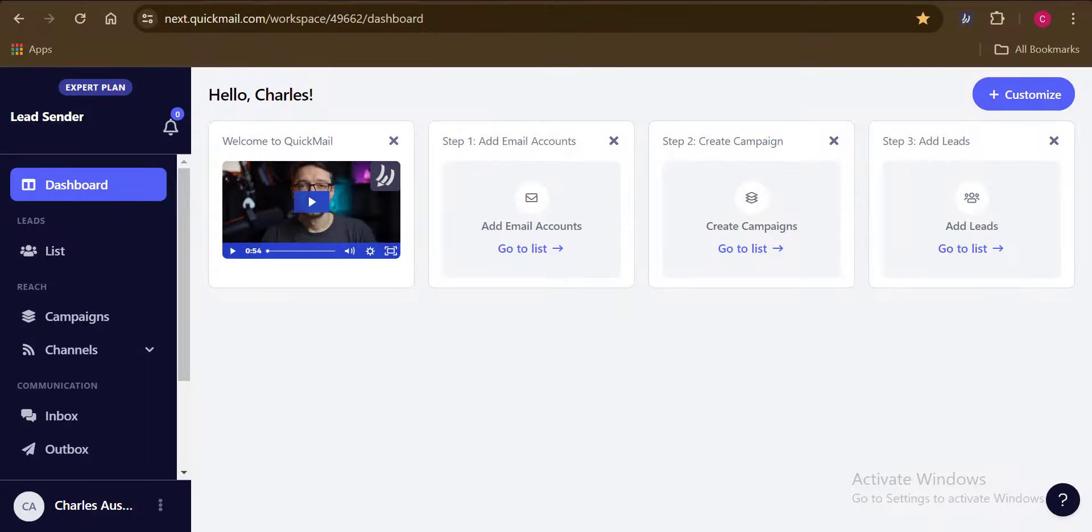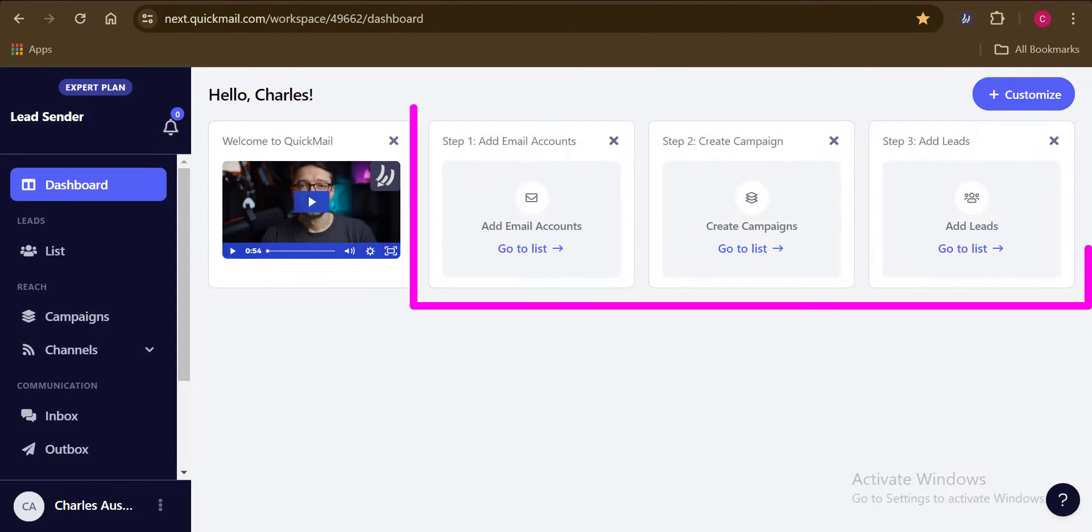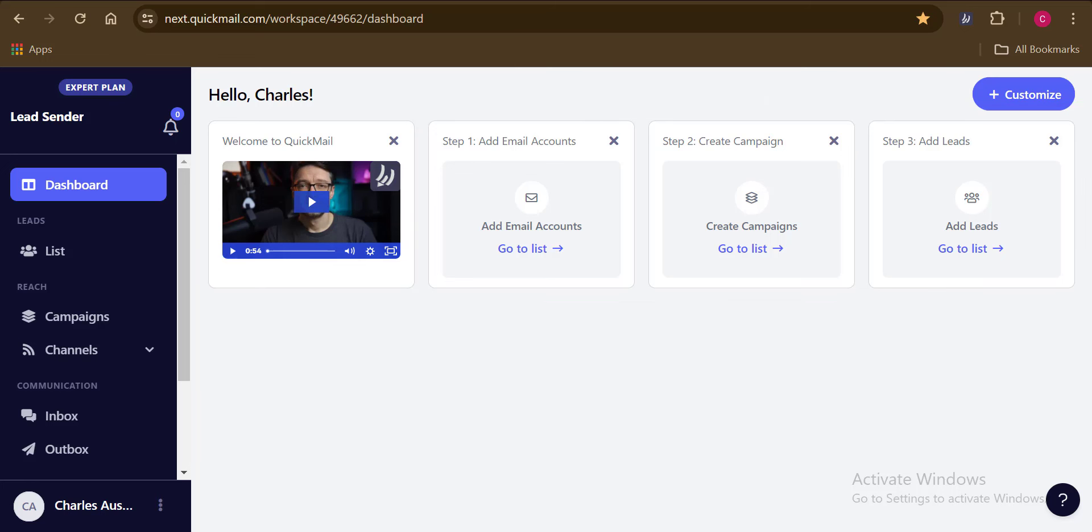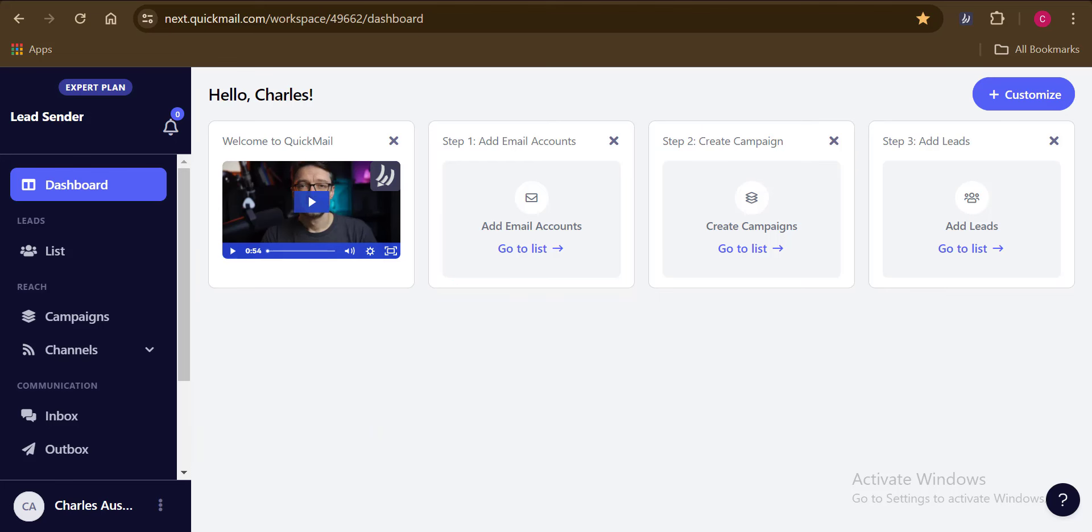So here you can see that we have a new dashboard on QuickMail and we have just three steps to complete in order to get our first campaign live and running. So the first step here is for us to add the email addresses we would love to use in sending out our cold campaigns.